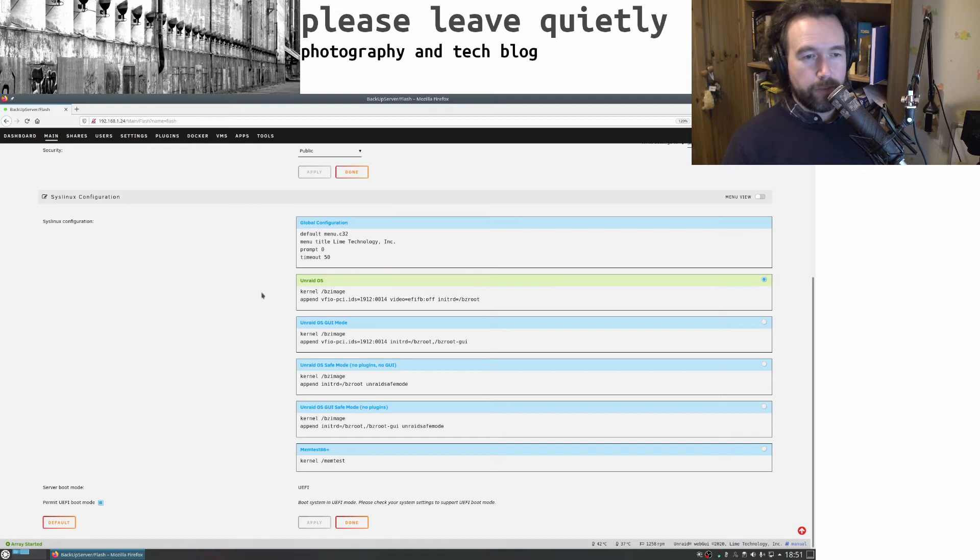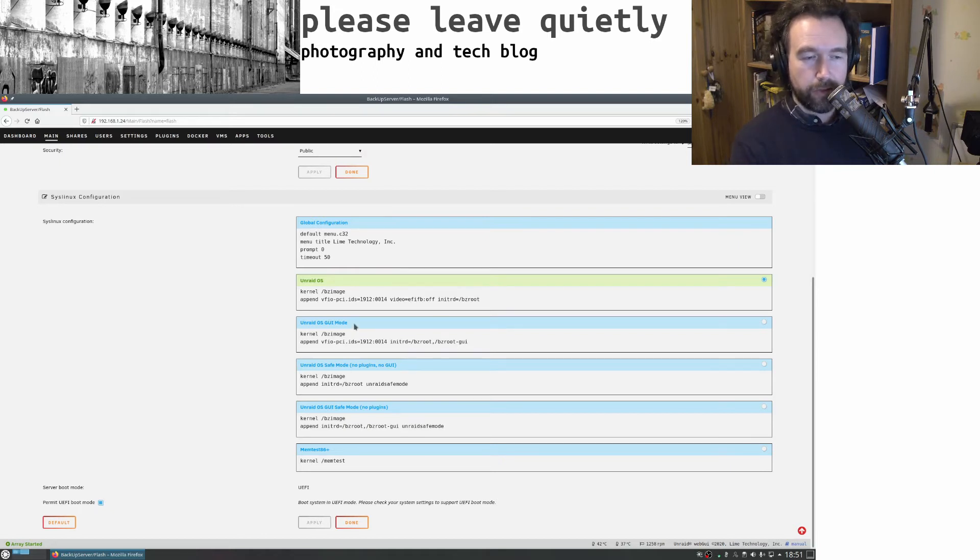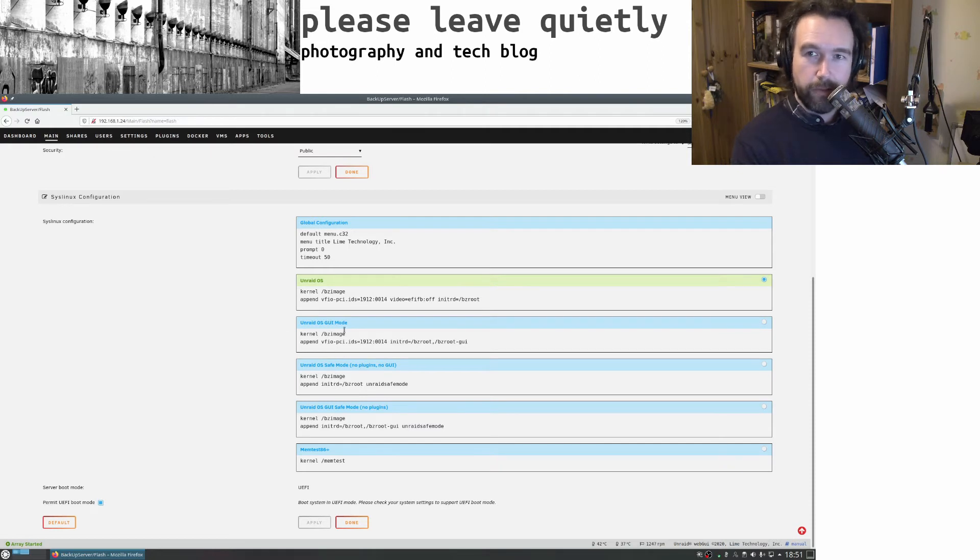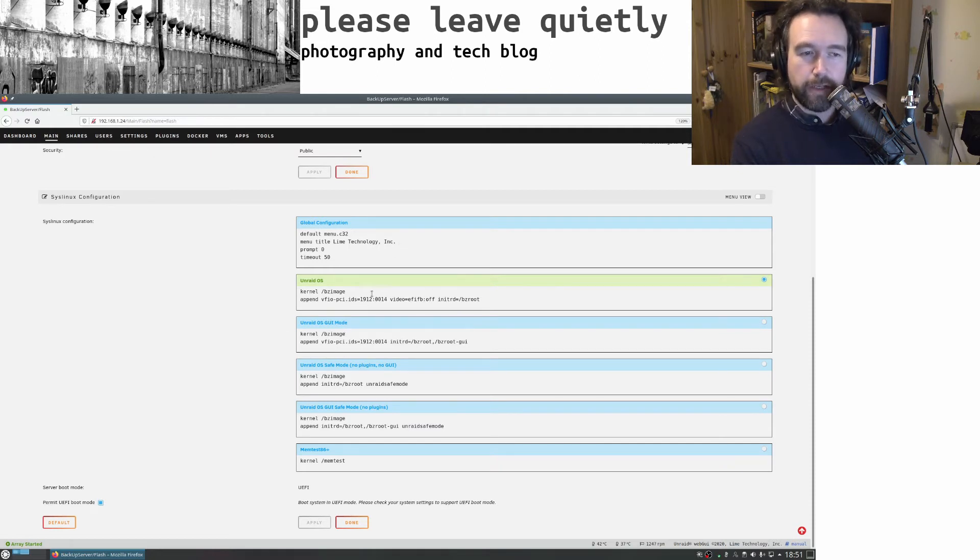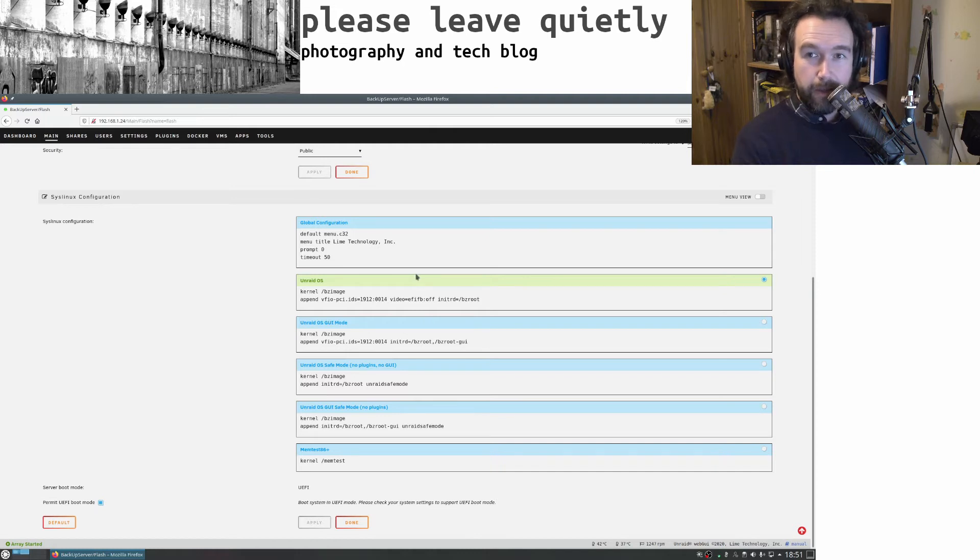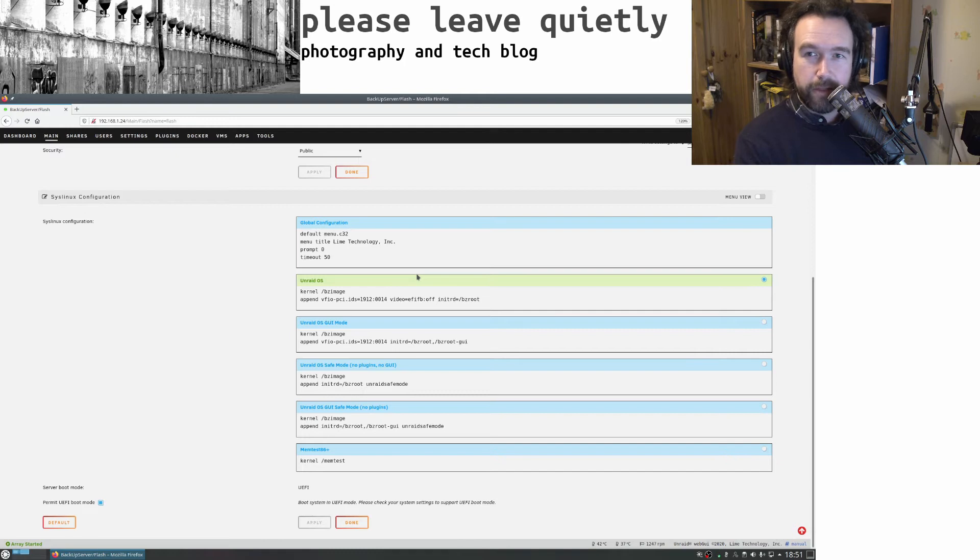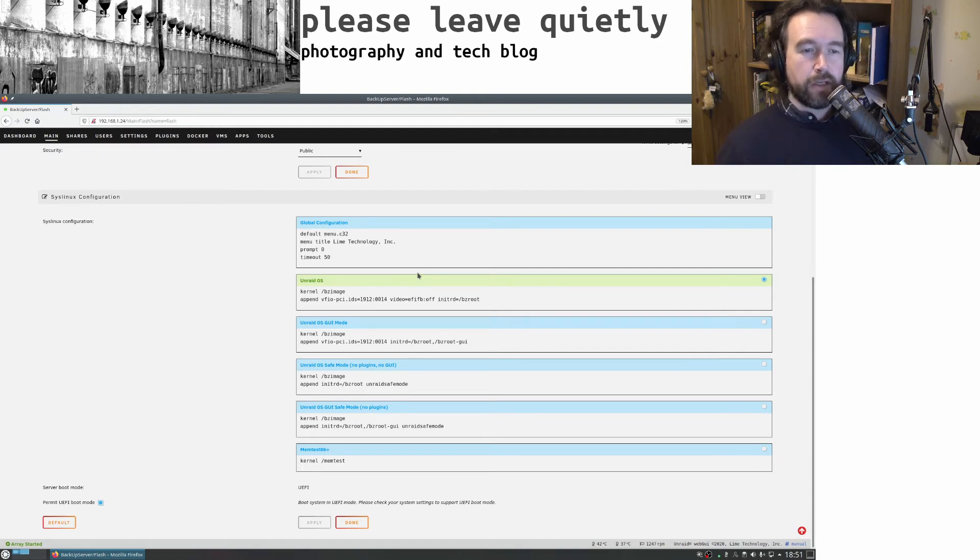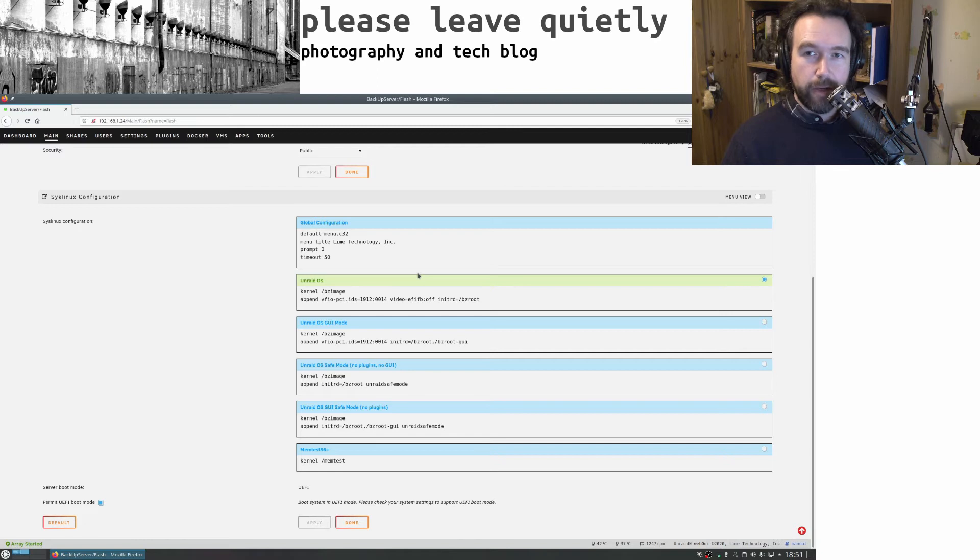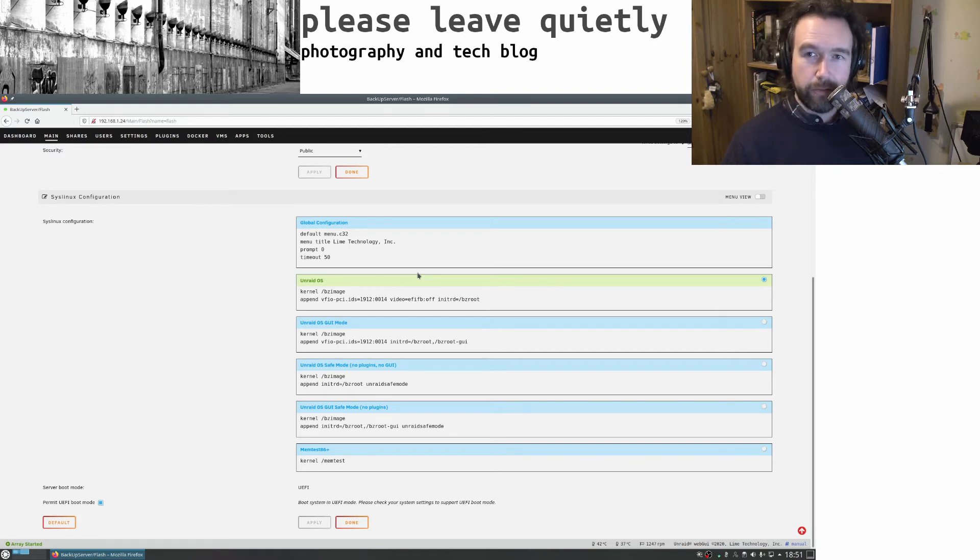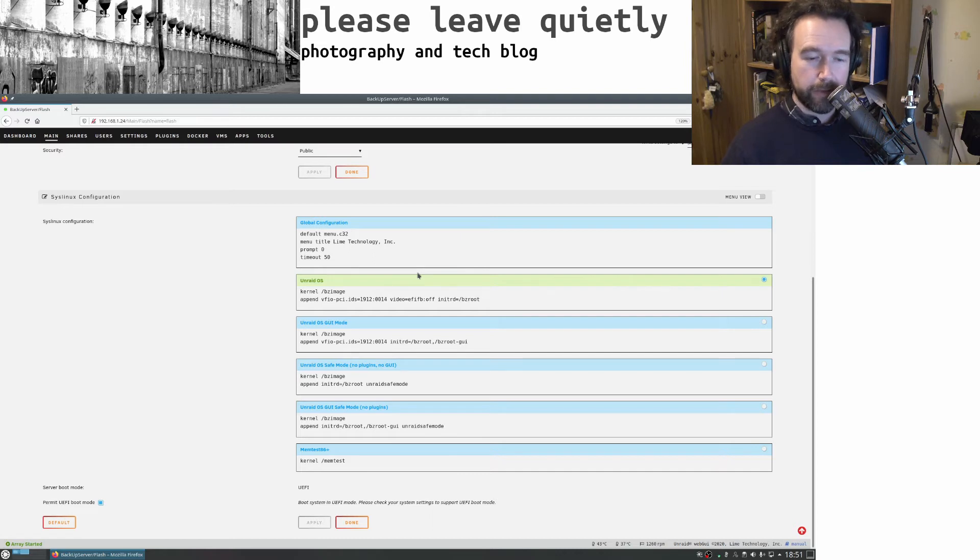I added that to the boot config, only for non-GUI mode since I never use GUI mode anyway. This essentially stops Unraid from booting off that GPU and leaves it free so it'll pass through more successfully to my VMs. This might not be necessary for all GPUs but it seemed to be for this one.